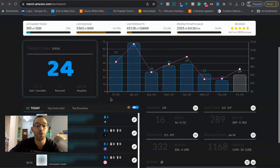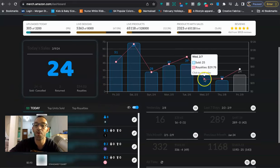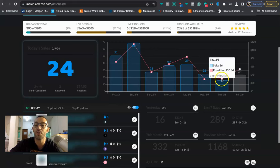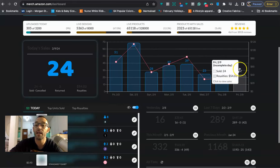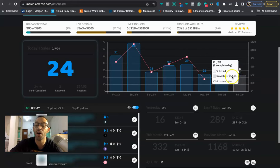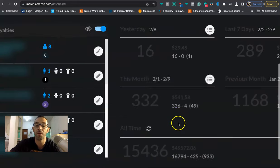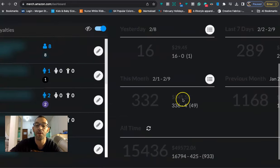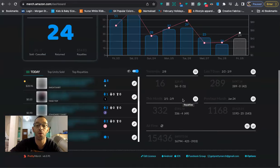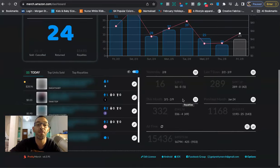Now before I go over the newsletter, just want to do a quick sales update for Merch by Amazon. The past couple days were actually pretty slow for me, only $29 in royalties, $30 in royalties, but today I'm having a bounce back day. So 24 sales and $54 in royalties, that's going to put me at $551 for the month.